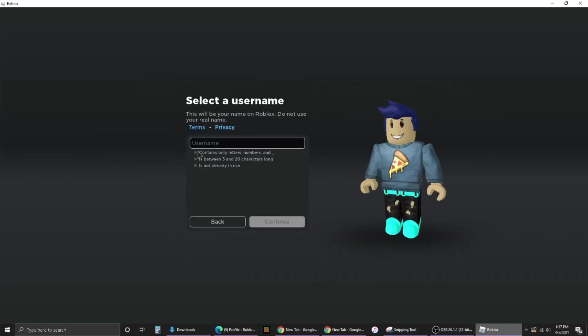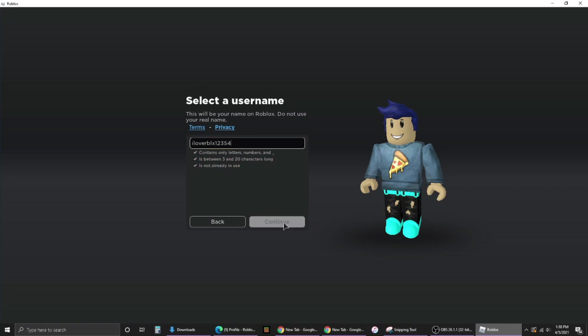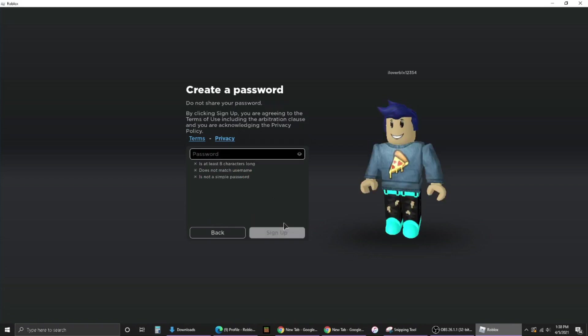I'm going to do I love rblx1234 and now I'm just going to do this.